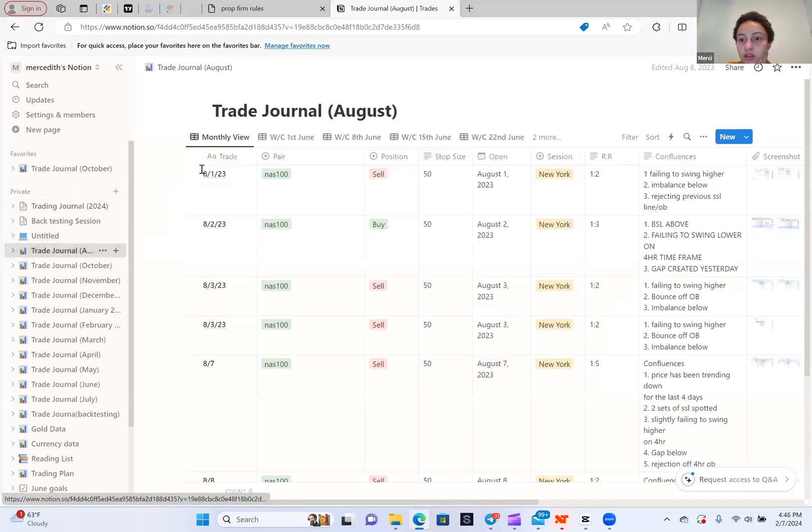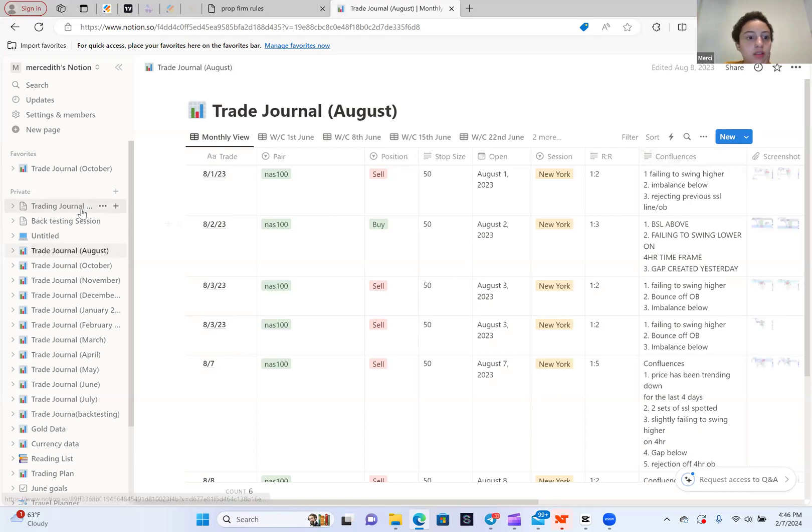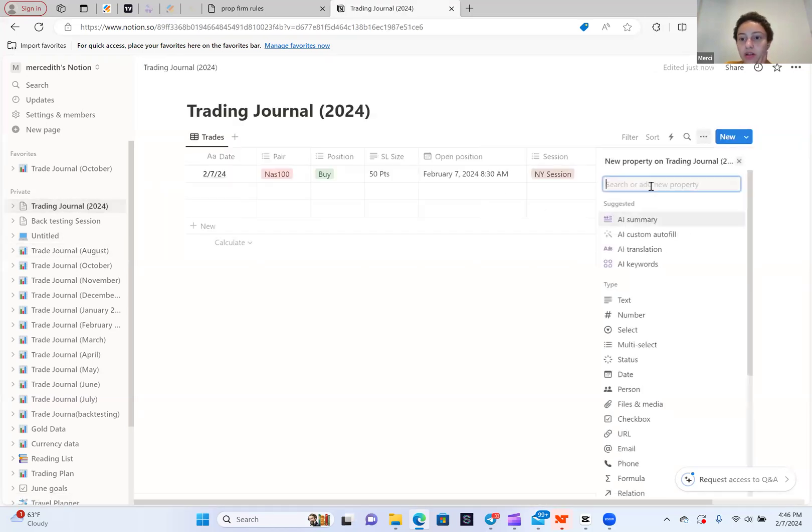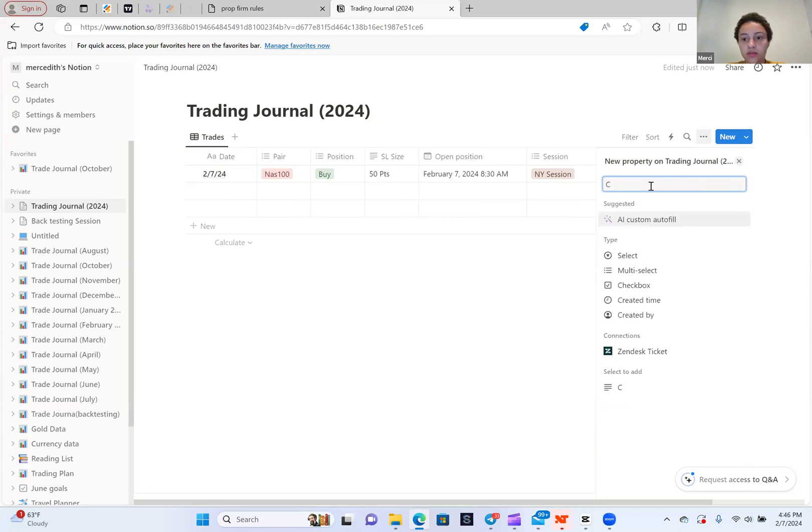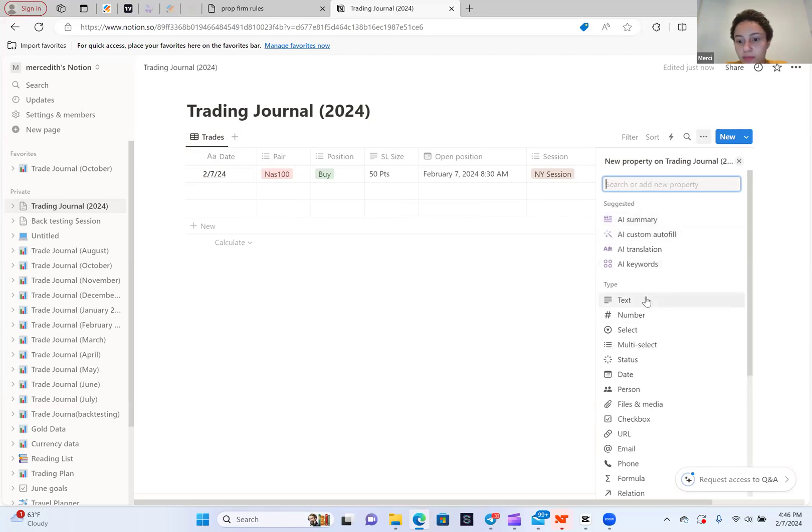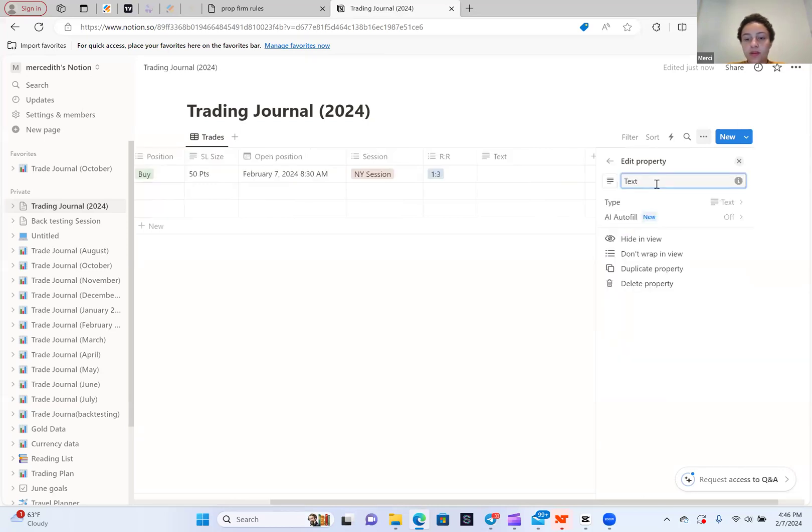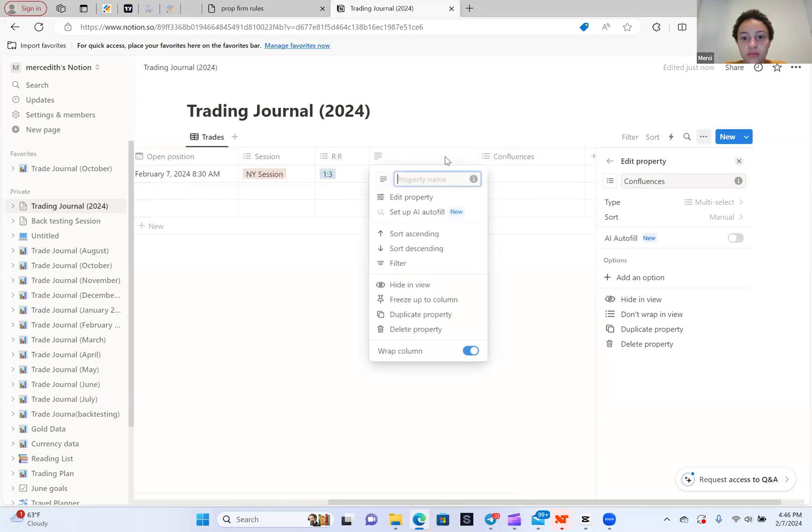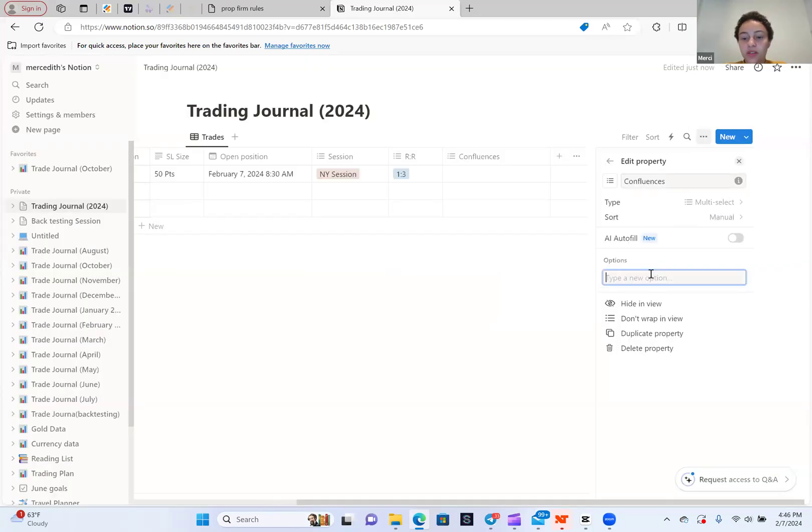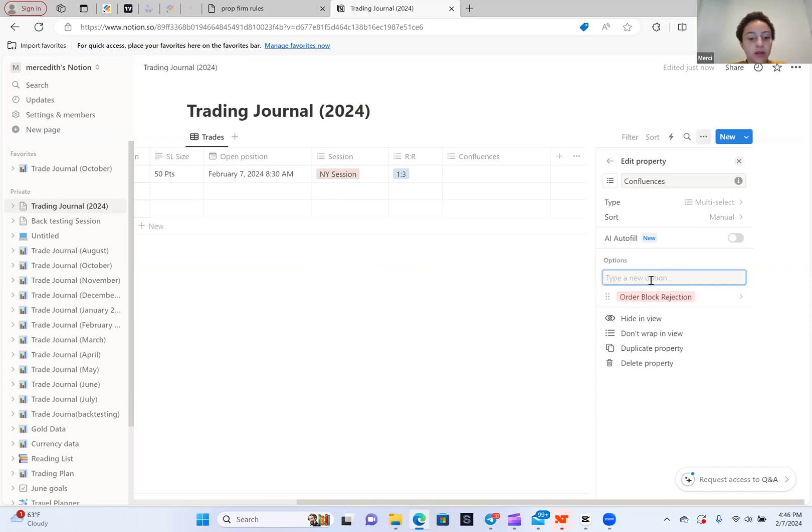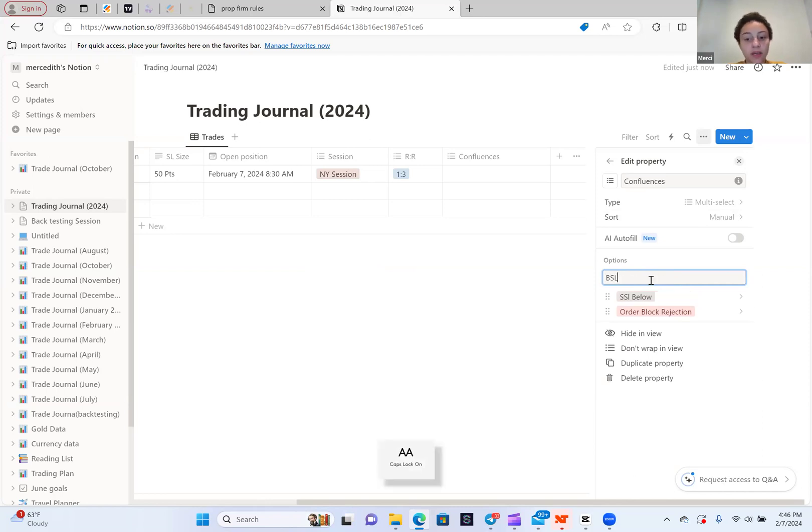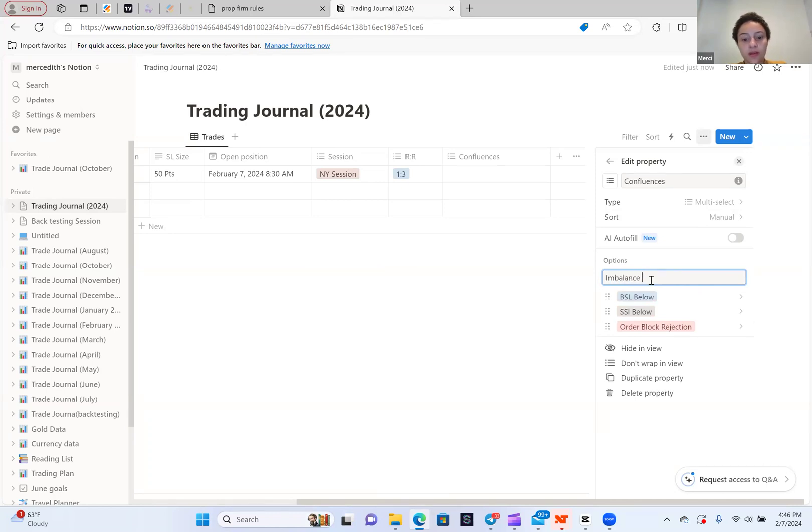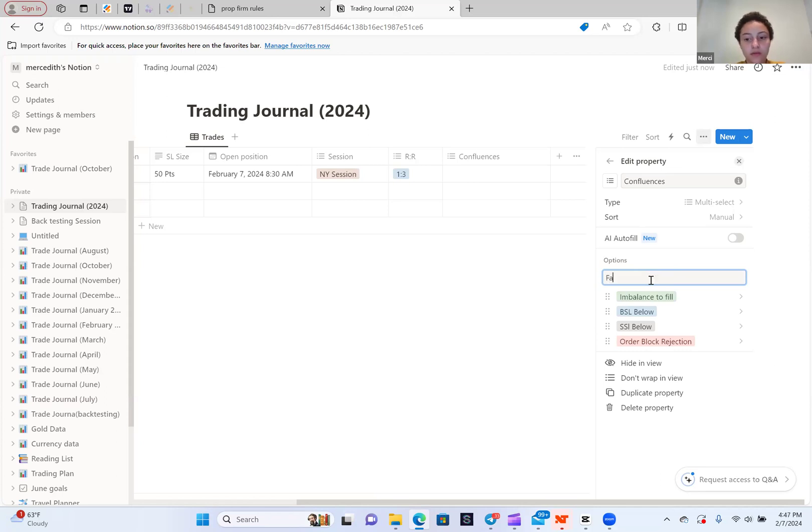So then the next one, I want to do the confluences. You're going to click plus. You can actually do this multiple multi-selection as well, because typically you should have the same confluences. For confluences, I'm going to put order block rejection. I'm going to put SSL below, BSL below, rebalanced fill, failing to swim lower, failing to swim higher, breaker block rejection. Typically you should have a few things and you can just add them.